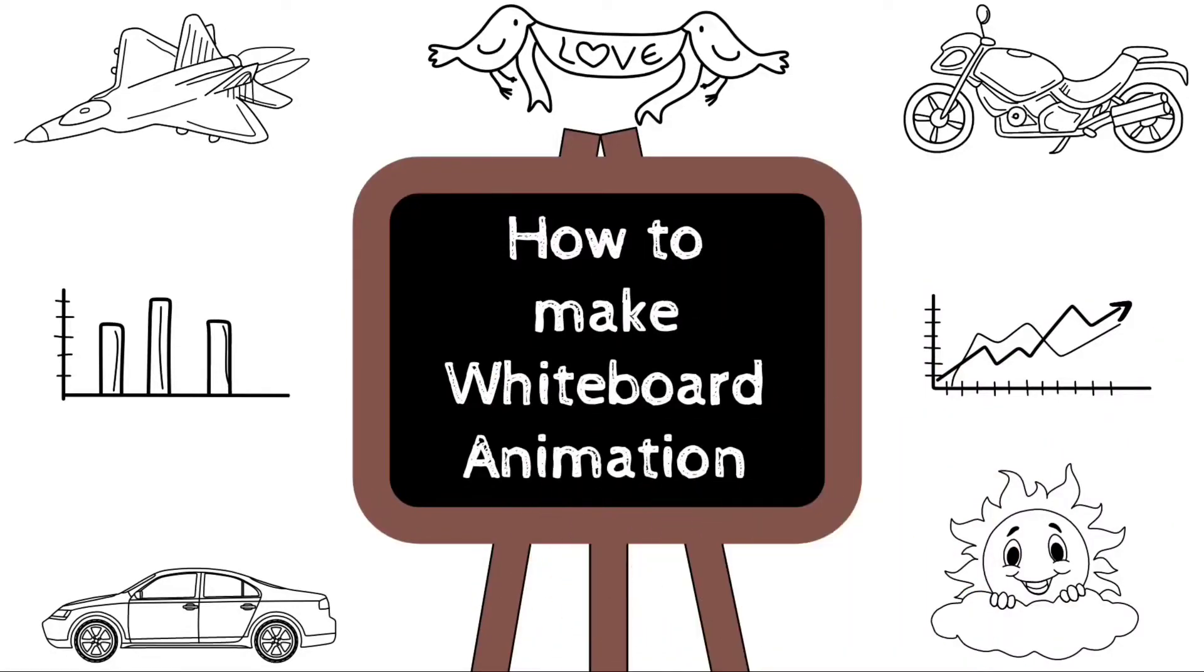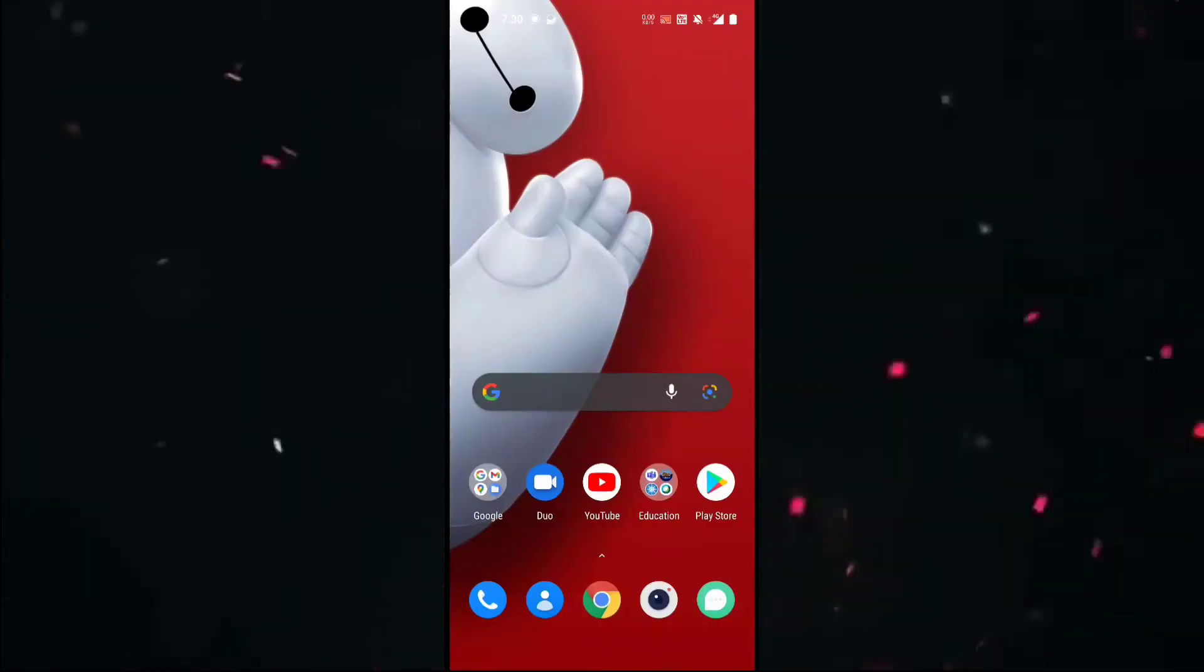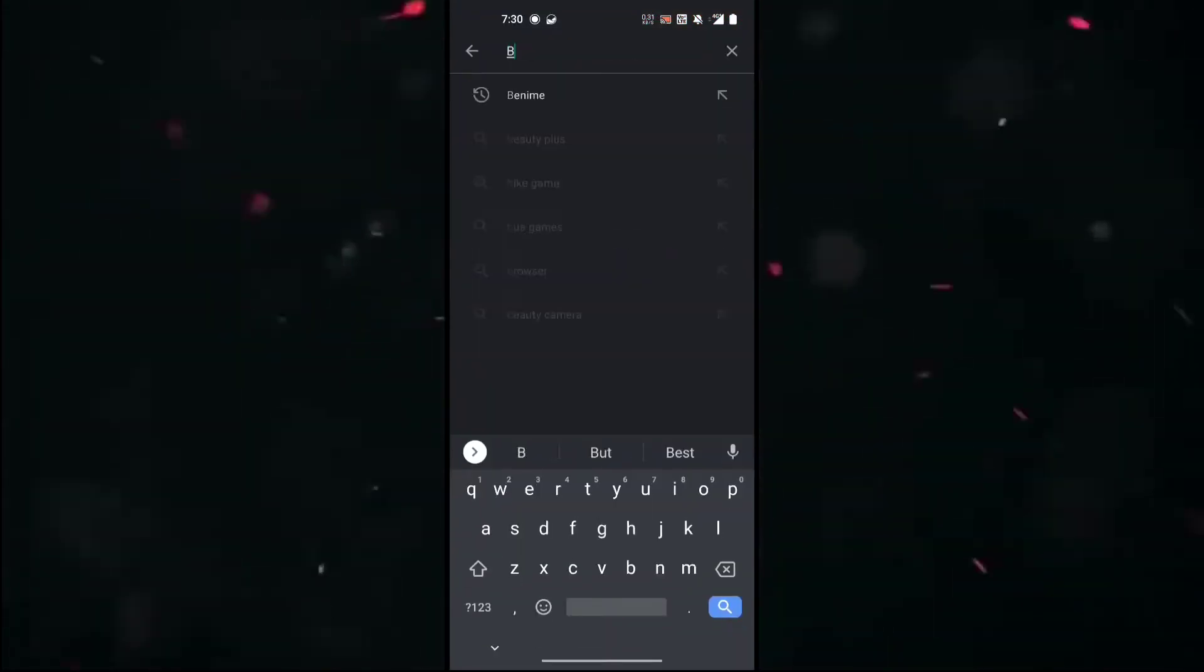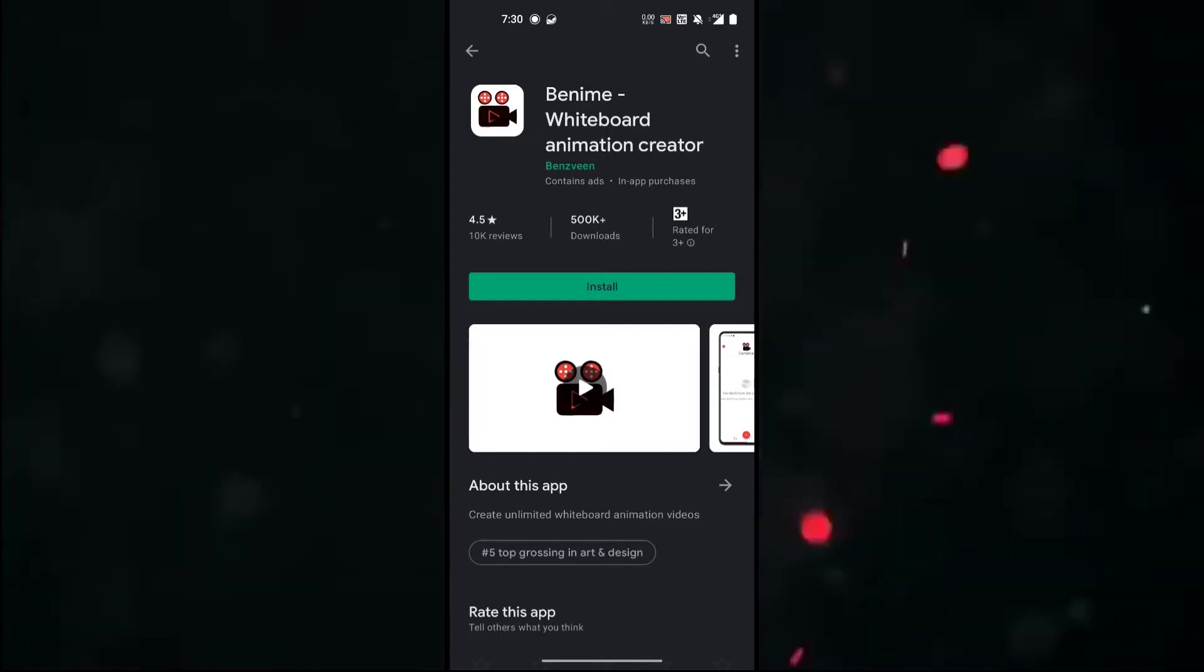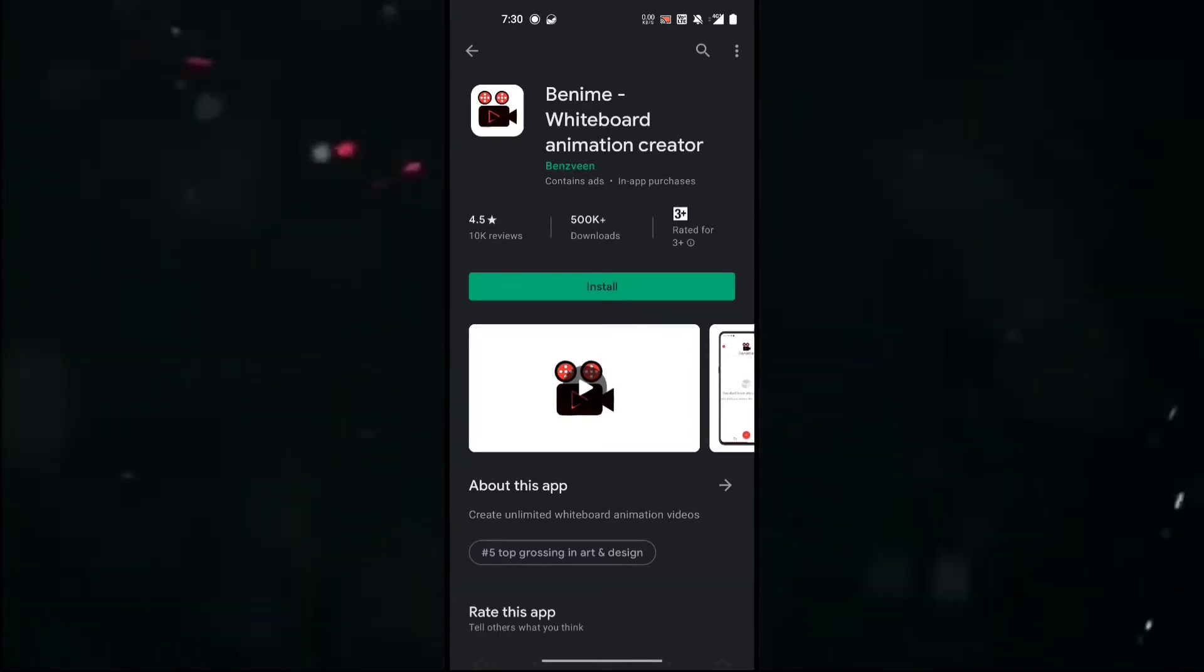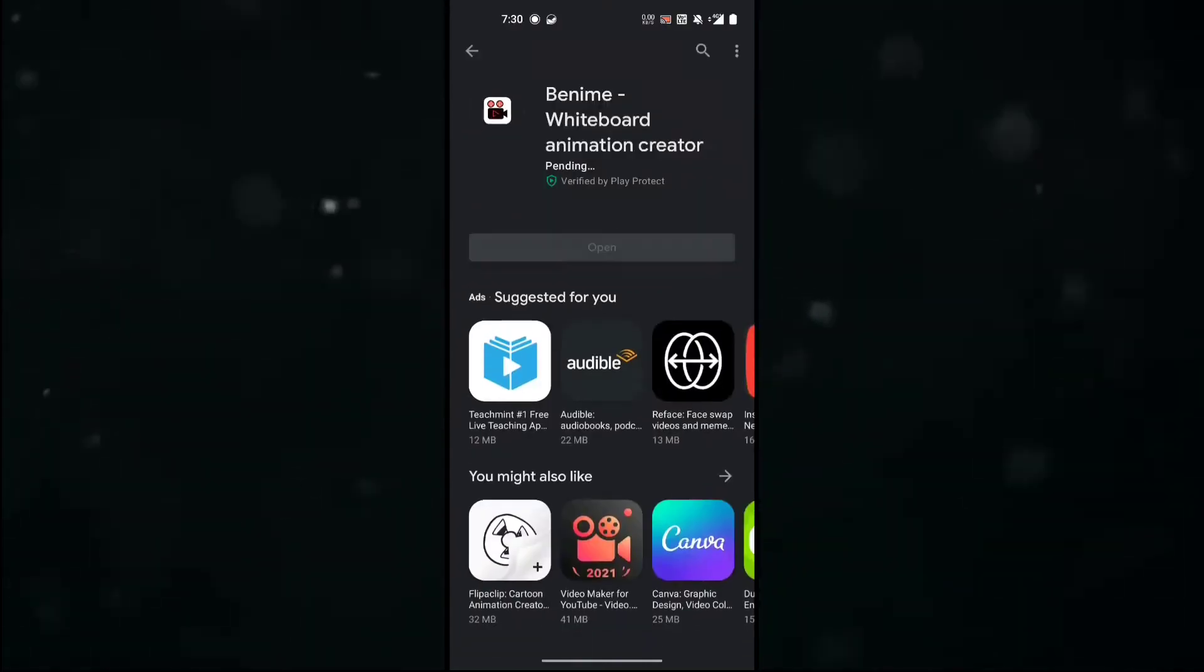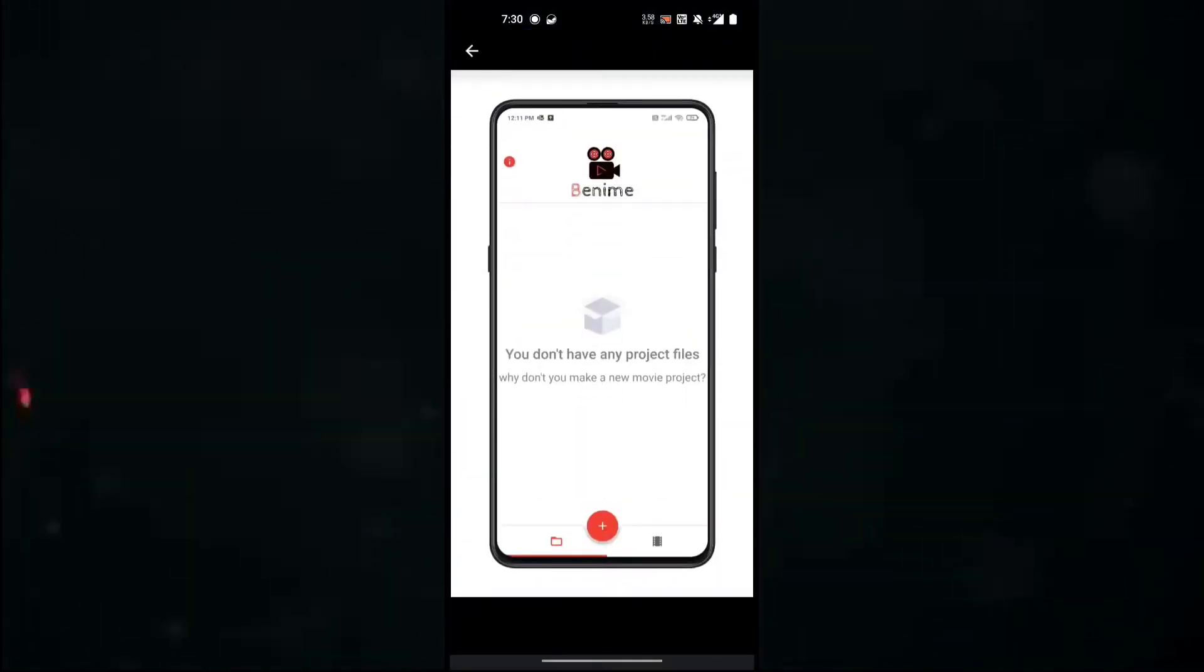First thing you have to do is go to Play Store, then type Benime. This is the Benime whiteboard animation creator. Click on install and then click OK. While it's getting installed,